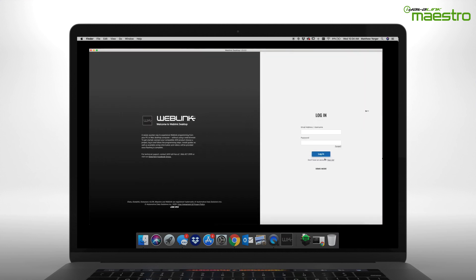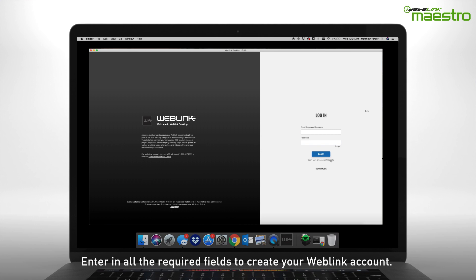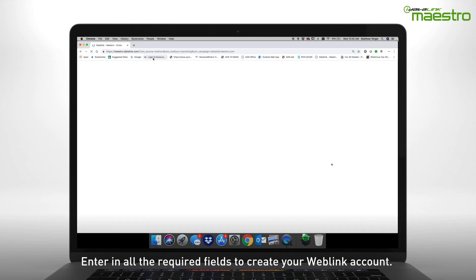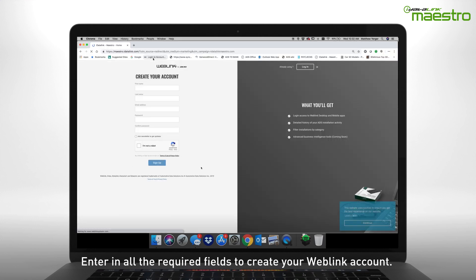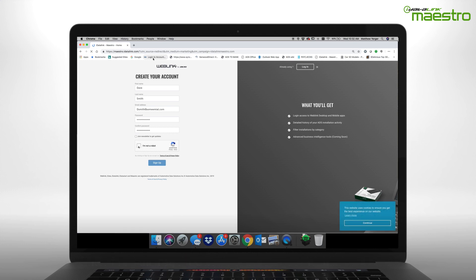After selecting the sign-up link, a new window will appear. Enter your information into all of the available fields. When finished, click Sign Up.